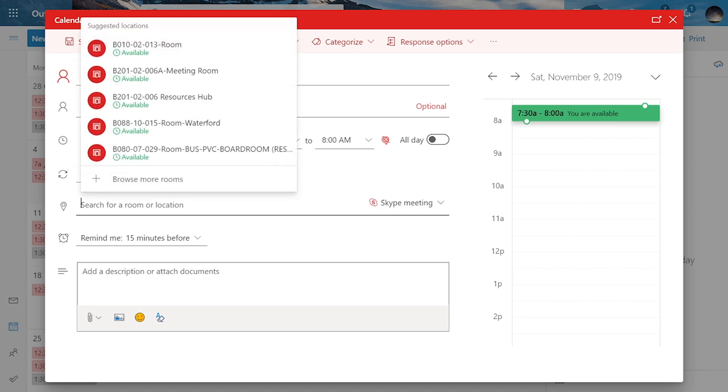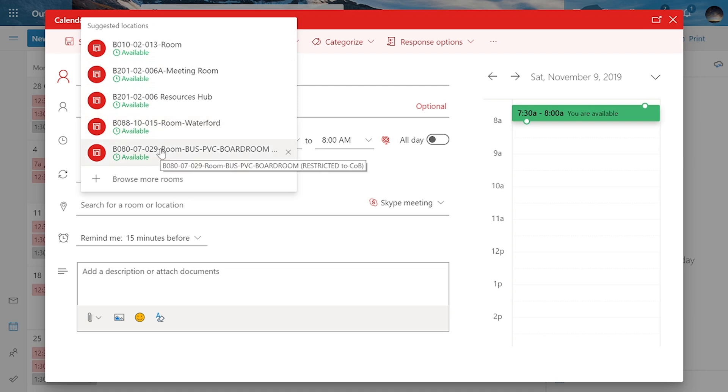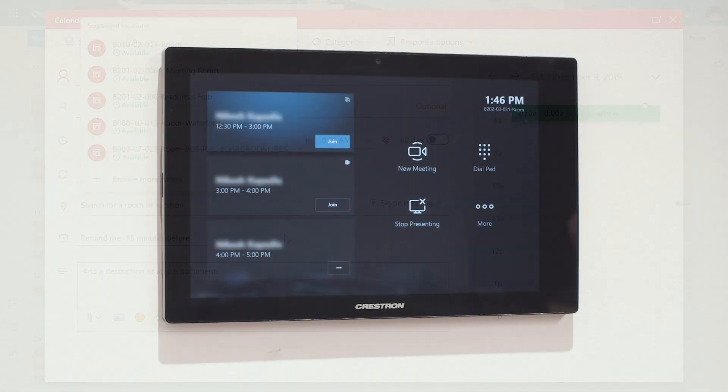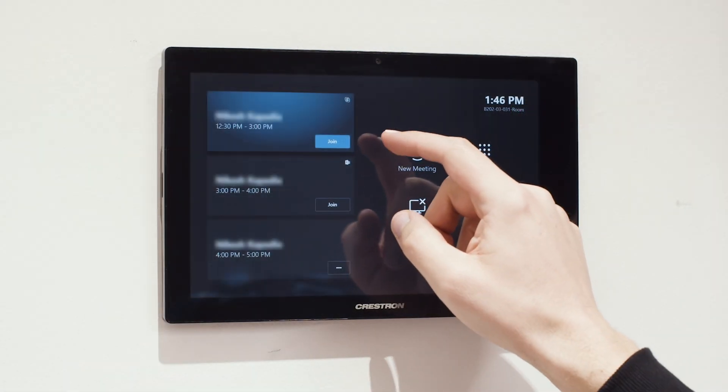From there, you simply search for and add the rooms and locations where any people will be joining the Skype meeting as required. Once you've added a Skype-enabled room, people will be able to join the meeting on the day using the room panel.